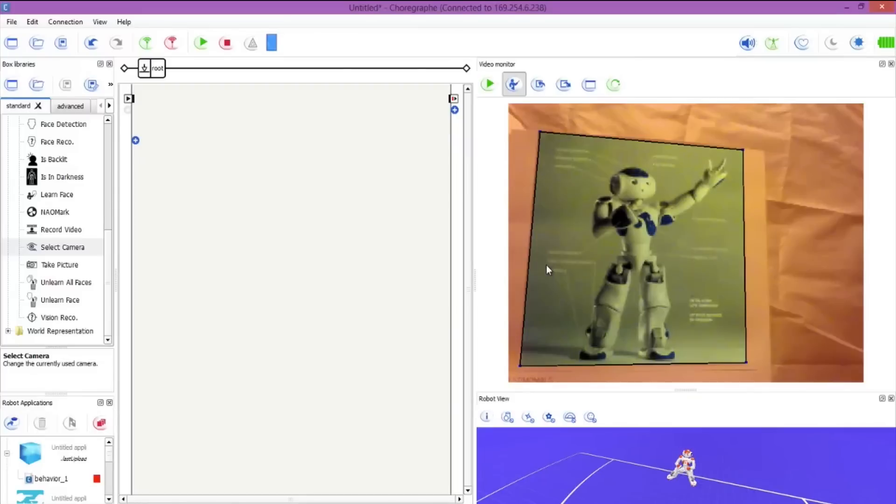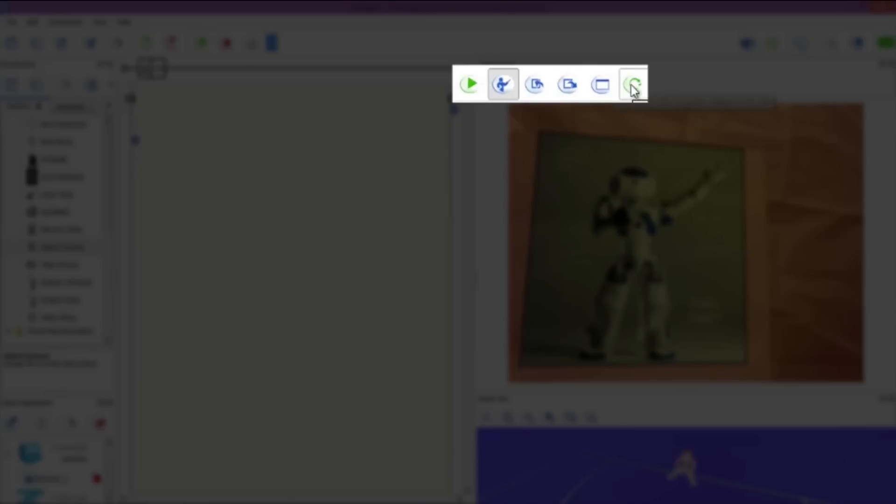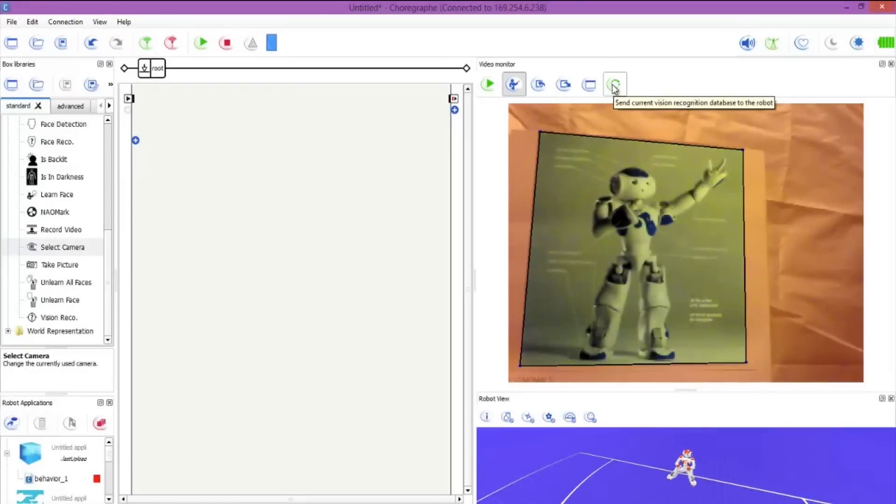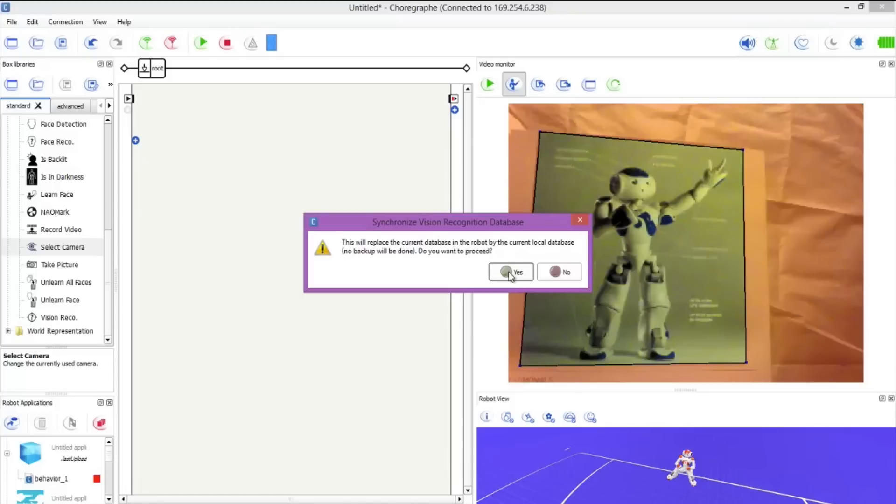At this stage you can add as many objects as you want. For this time we'll just do one but you can go on and add a whole host of objects for NAO to recognize, doing the same steps as I've just shown you. Once you've got all of your objects, we want to upload them to the robot. This is the button on the far right: send current vision recognition database to the robot. We will hit that. This will replace the current database in the robot. Hit yes. Now our picture is in the NAO and he's going to be able to recognize it.